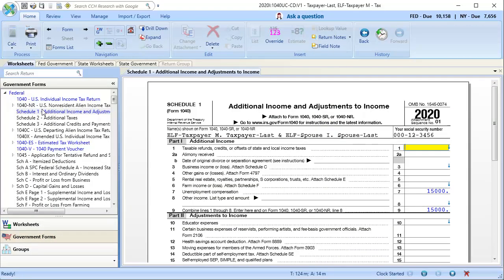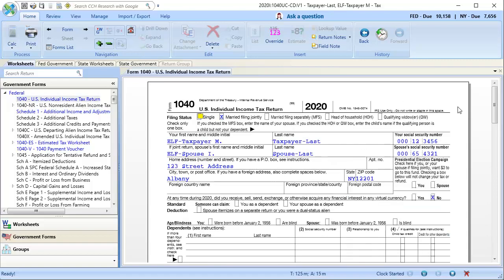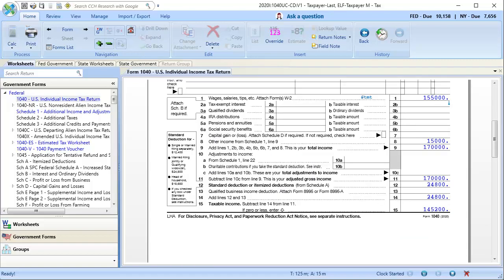Back on the Schedule 1, we can still see the unemployment compensation on Line 7, however, the exclusion is not showing on Line 8 as it is no longer allowed. We can see the full amount of the unemployment compensation is now pulling to the Form 1040 Line 8.